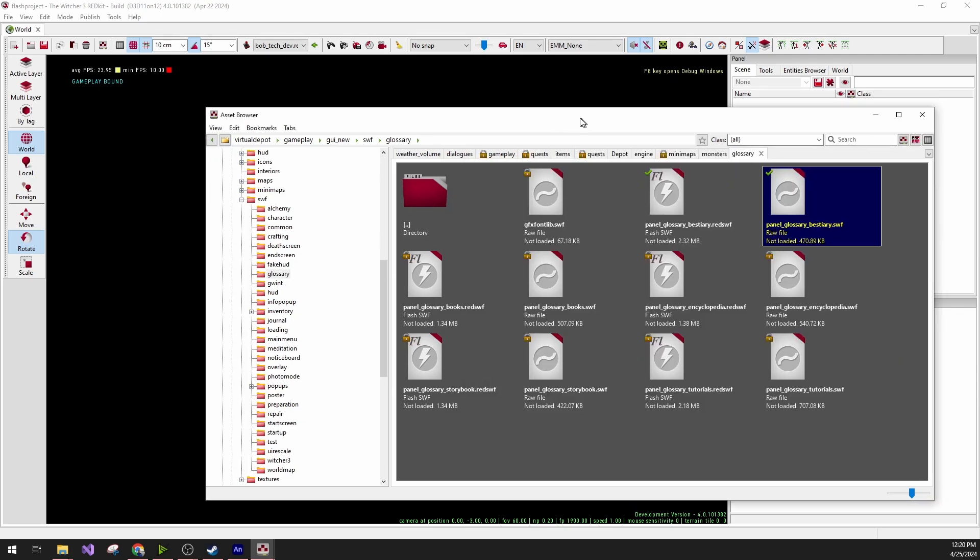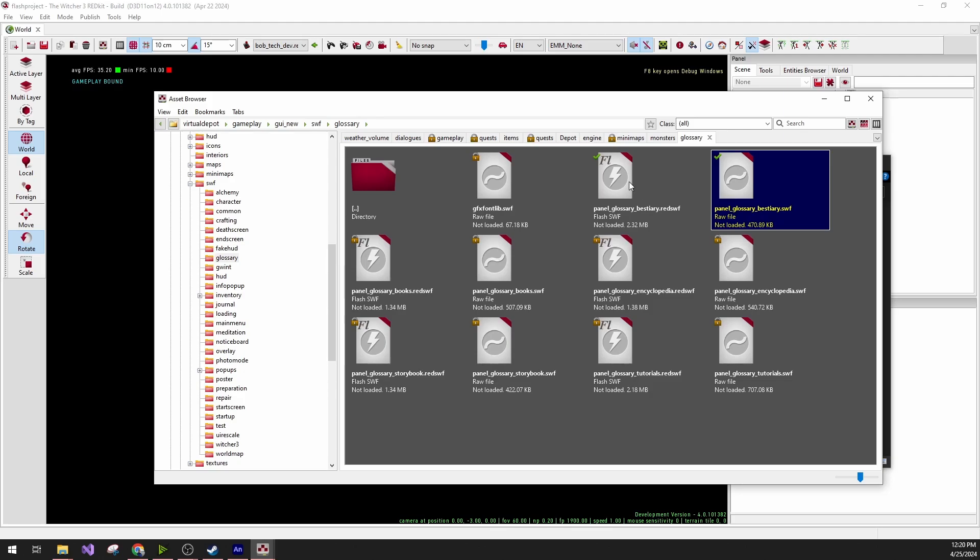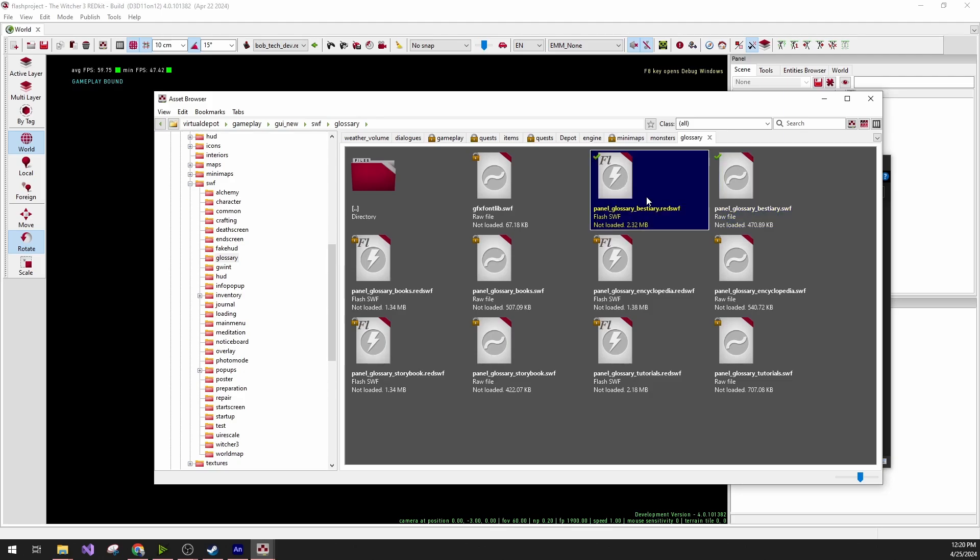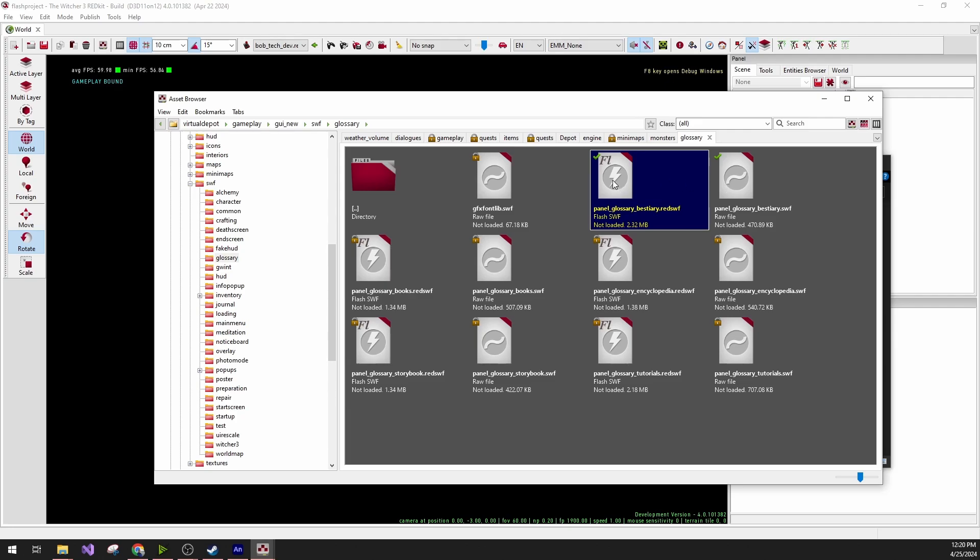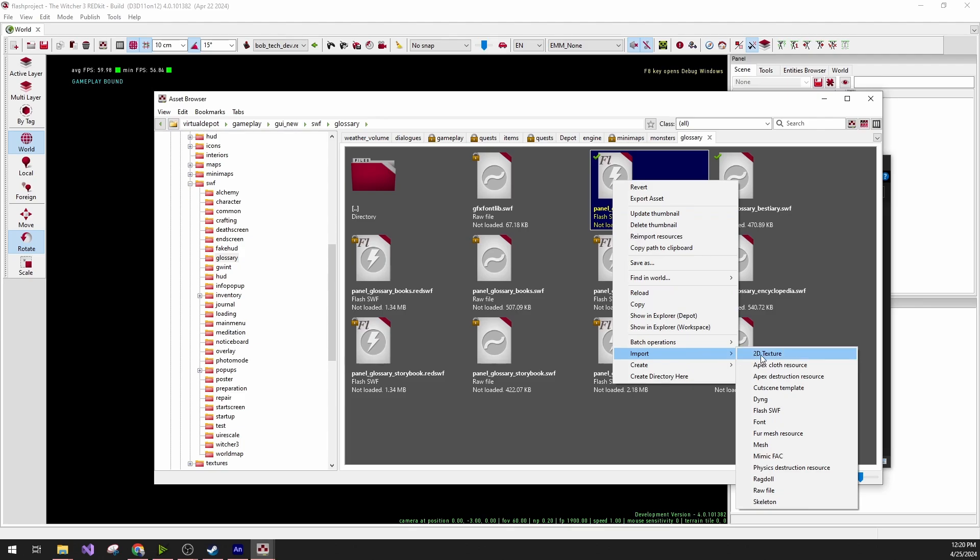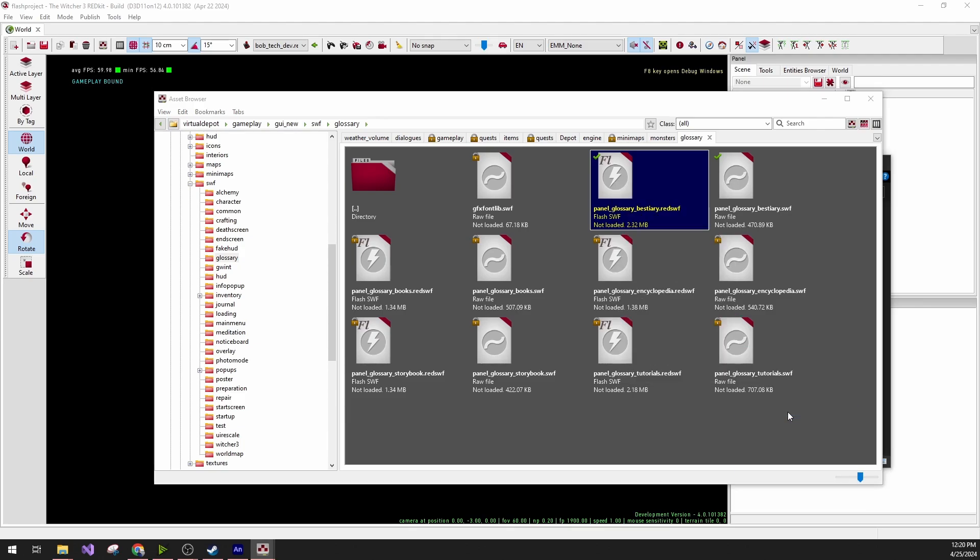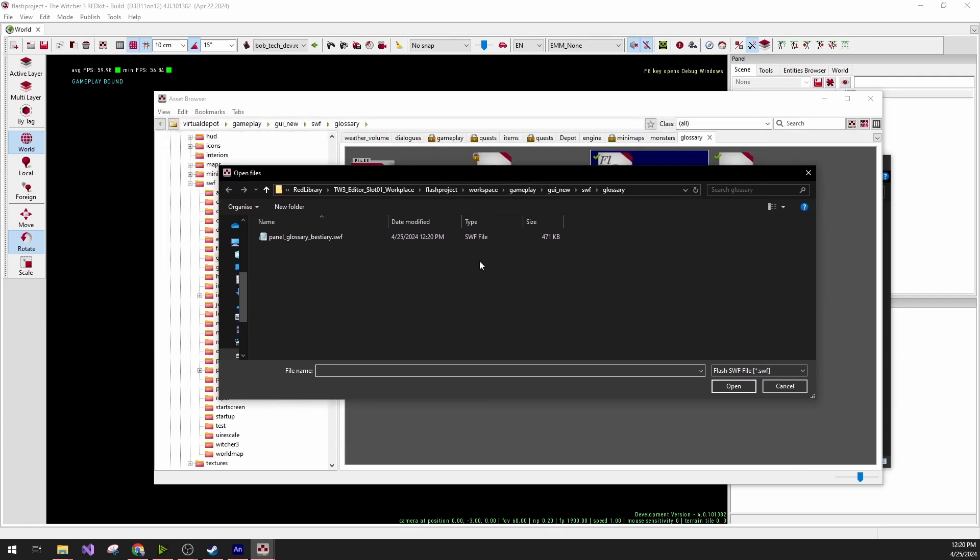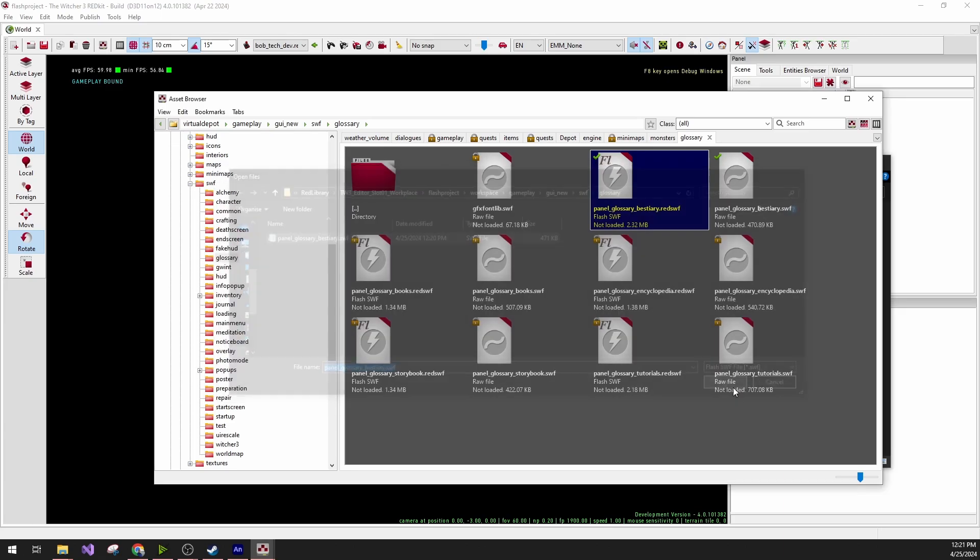The only thing that's left now is to actually import the file back into the format the game can read. We can do this by right-clicking on the red SWF file, and then click Import Flash SWF file, and then we navigate to it. This is already correct, so we're in my Flash project, Workspace, Gameplay, GUI New, SWF, and then we select the actually exported SWF file.